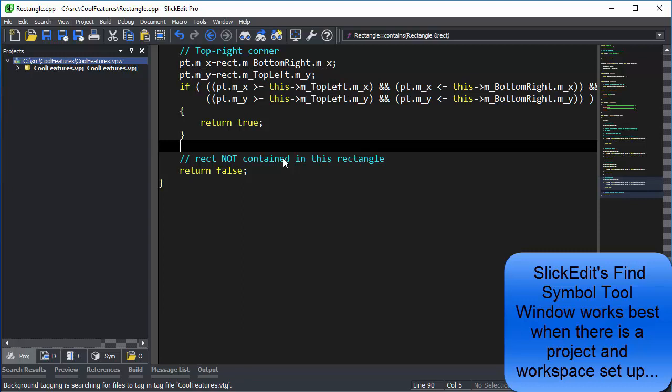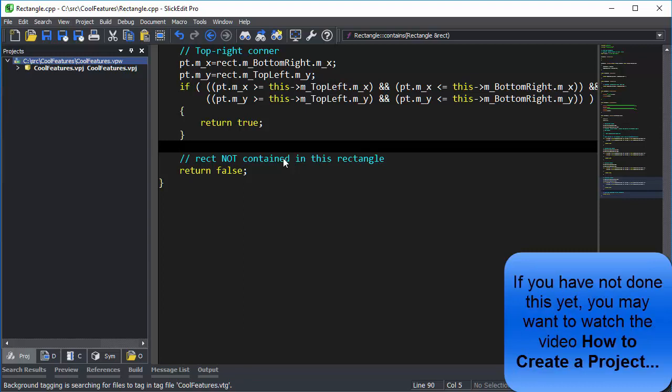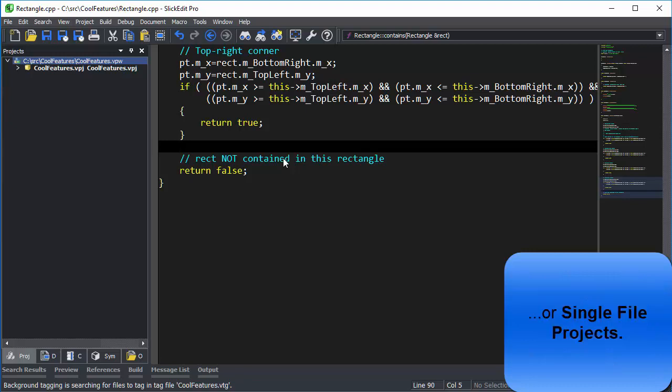SlickEdit's Find Symbol tool window works best when there is a project and workspace set up. If you have not done this yet, you may want to watch the video How to Create a Project or Single File Projects.